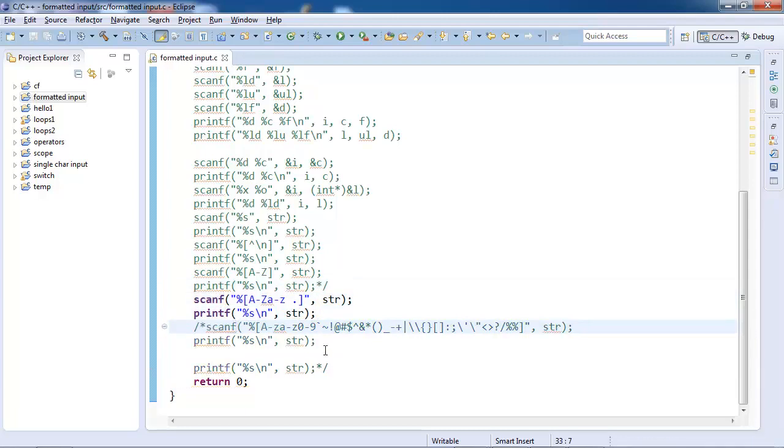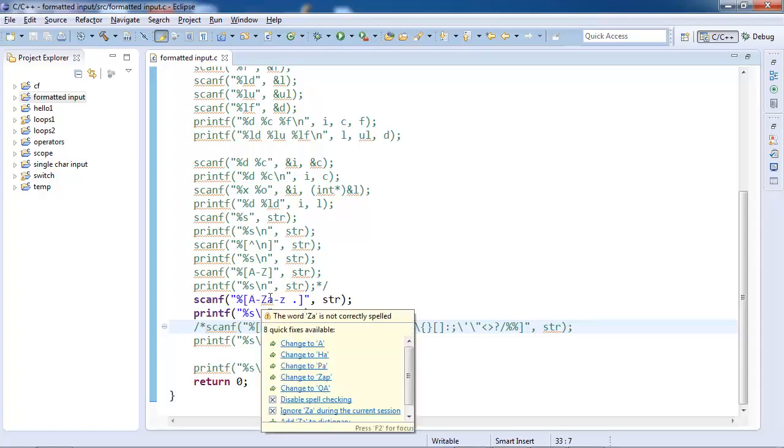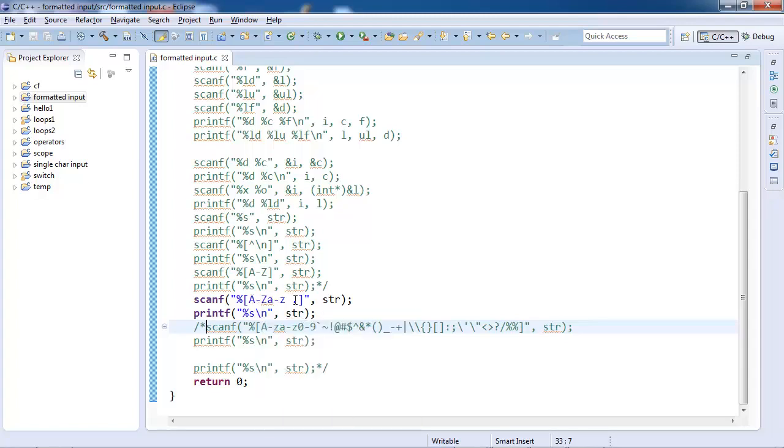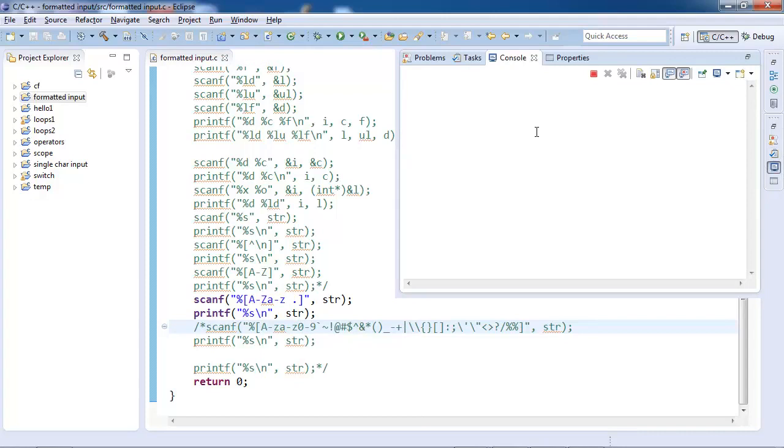Now let's further extend this. I want small characters also, and space and period, like in English. So you see: capital A to capital Z, small a to small z, space, and dot.